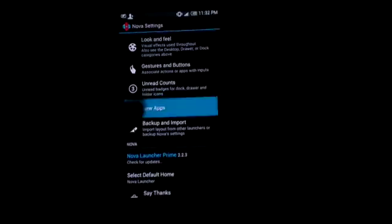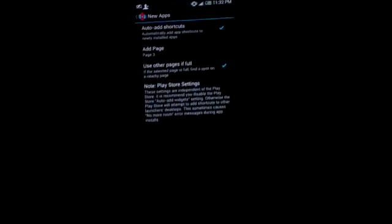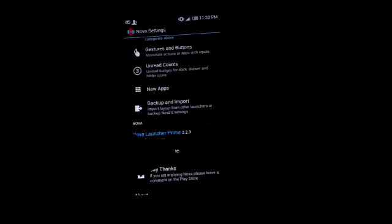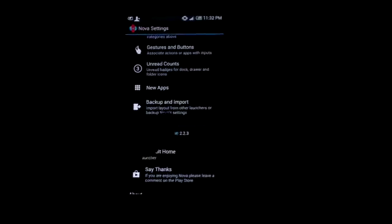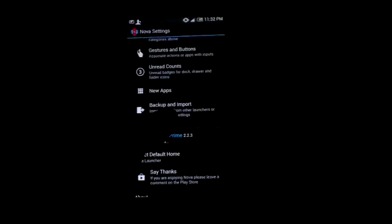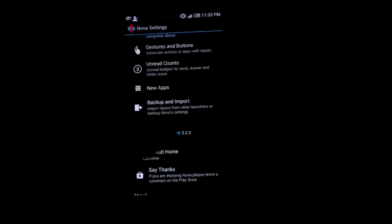And this new apps option is something similar to that you get in the Play Store. The Play Store does the similar thing and I don't think we need it but it's an added feature.